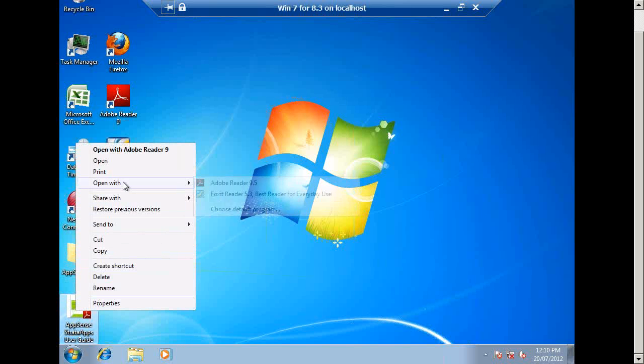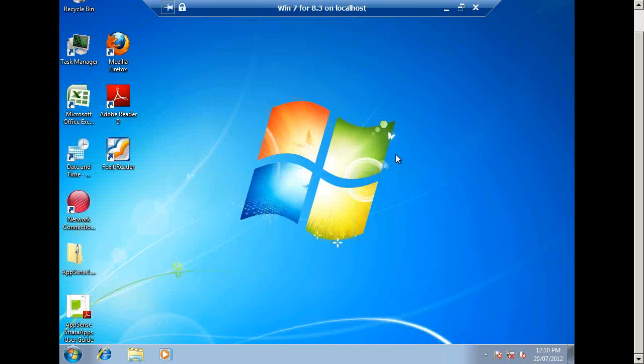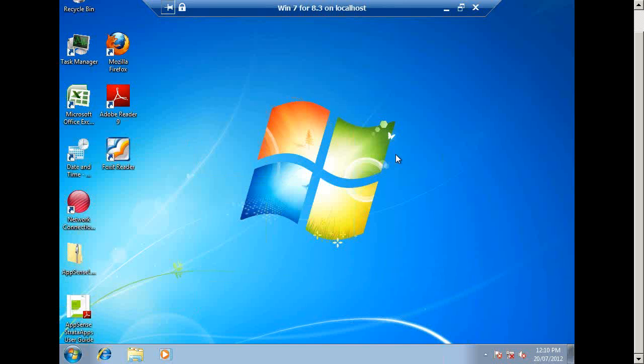Now, the interesting thing about the integration is that when I go to OpenWIF, I see Foxit Reader as one of the options because every application on this build can see that app, and it's fully integrated. As I said, not in isolation, it's about layering.